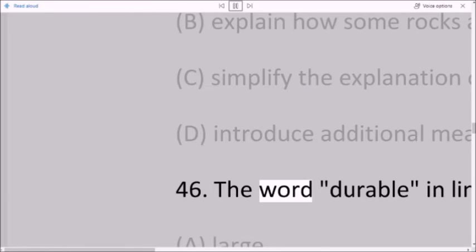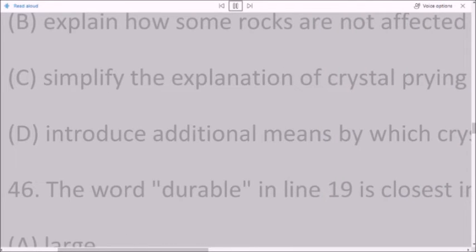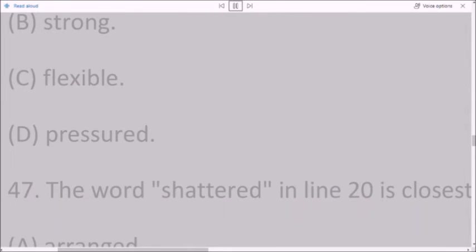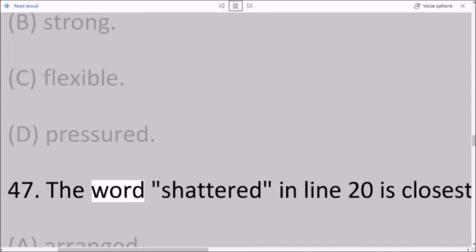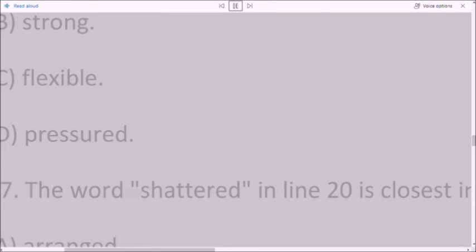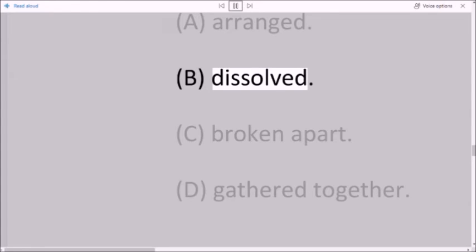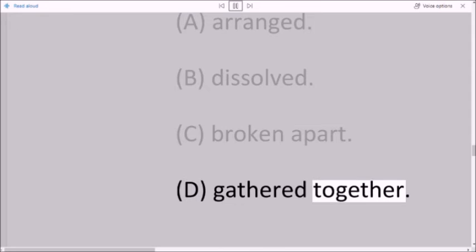Question 46: The word 'durable' in line 19 is closest in meaning to: A. large. B. strong. C. flexible. D. pressured. Question 47: The word 'shattered' in line 20 is closest in meaning to: A. arranged. B. dissolved. C. broken apart. D. gathered together.